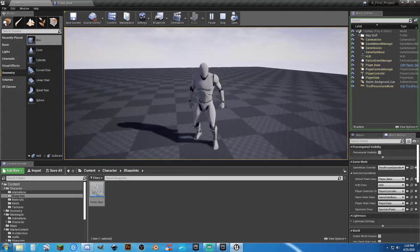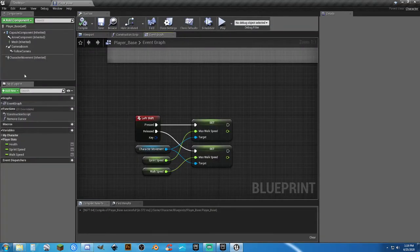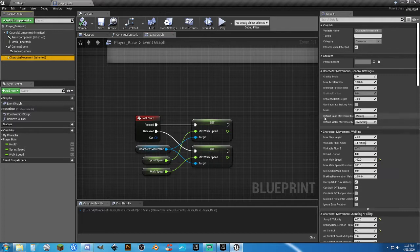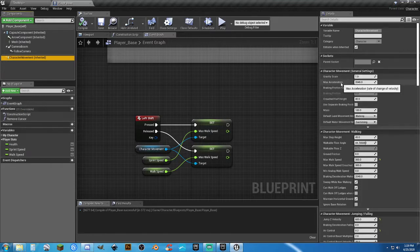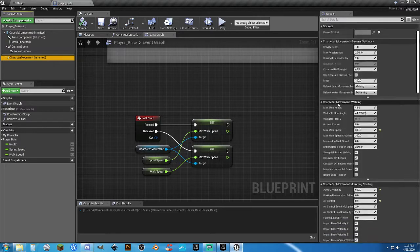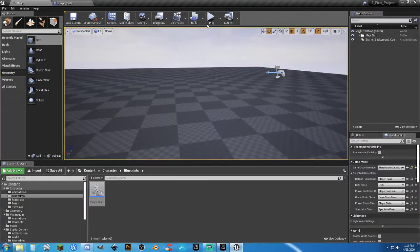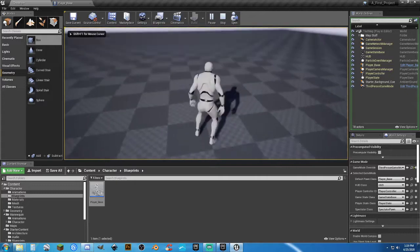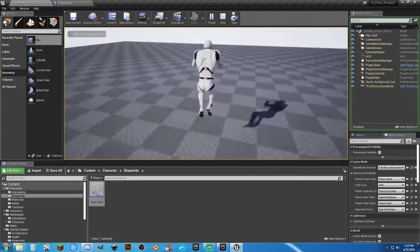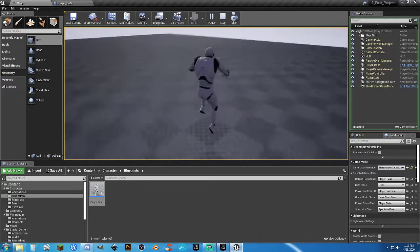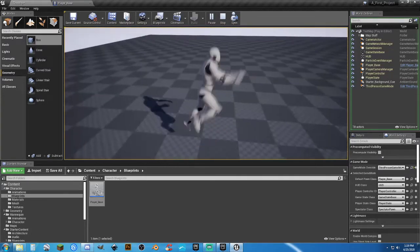Now for the jump. In our character movement, you notice we have default land movement and default water movement — those are things we can play with later. We have gravity scale, max acceleration, all kinds of different stuff. But the jump Z velocity is set to 600. What happens if we bring that down to 300 — cut it in half? Now when we hit play, the jump is a lot less.